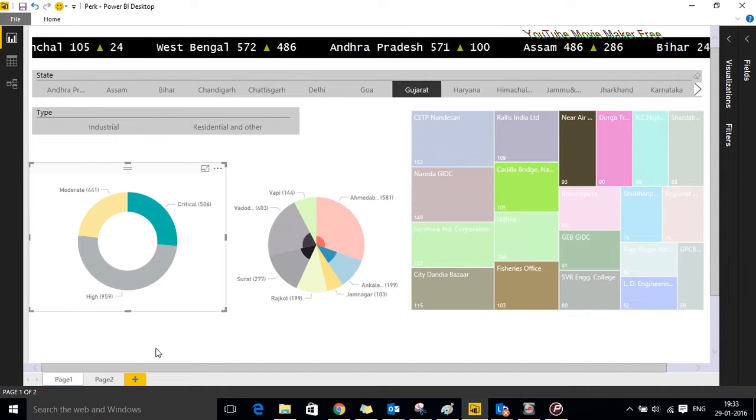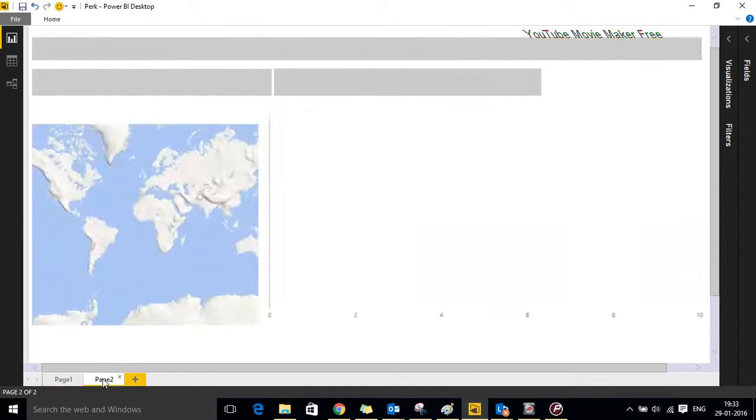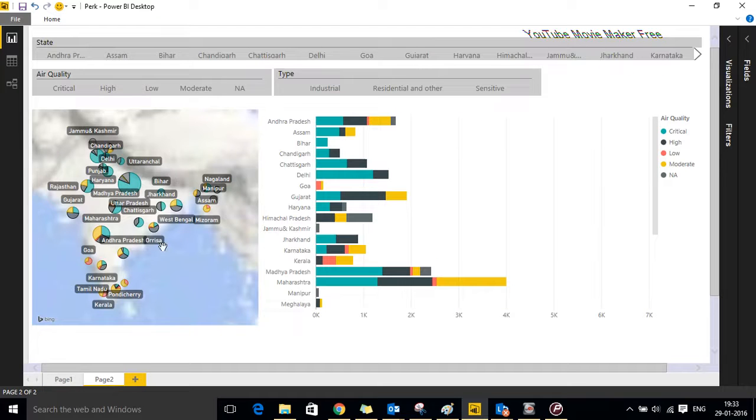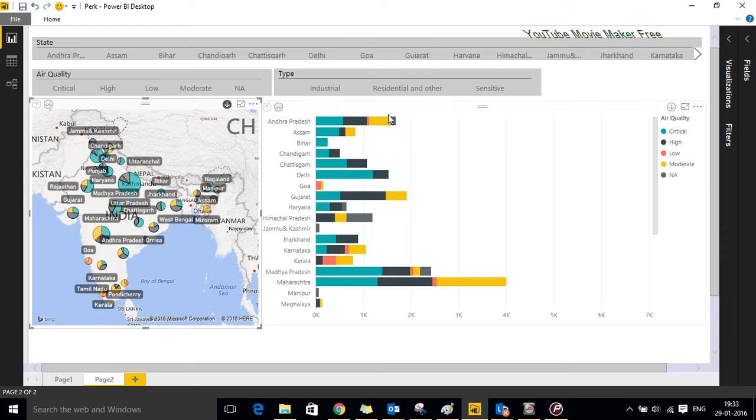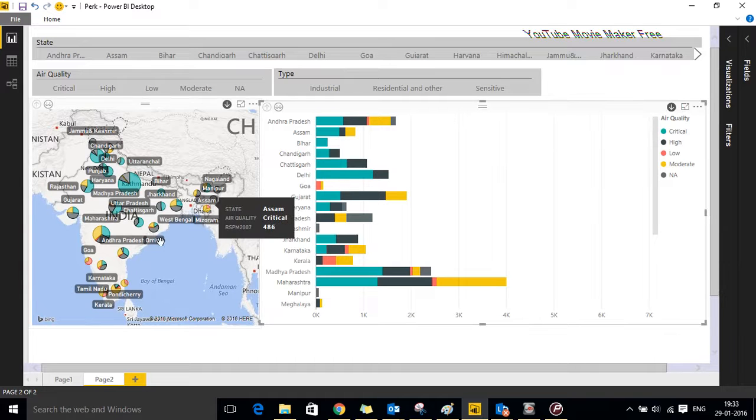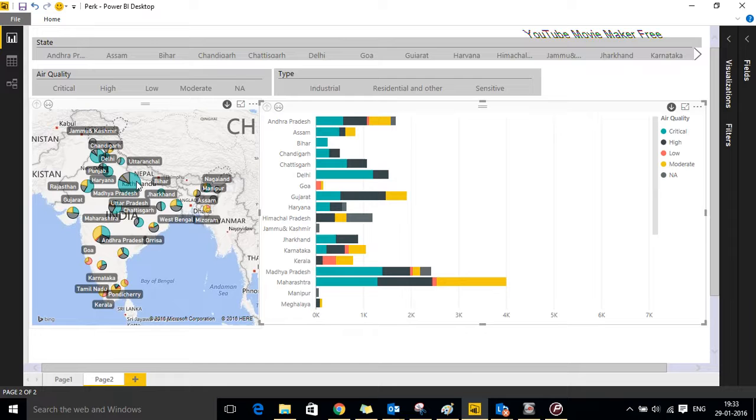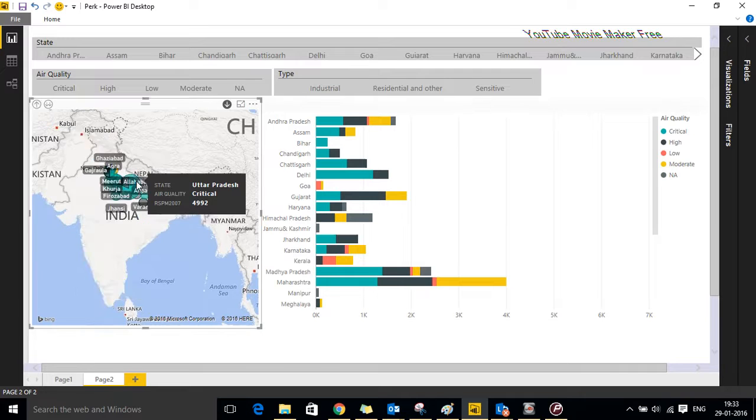Moving on to page 2 which is basically a representation of the same report in the form of two different visuals. One mapped over a country map and the other one is the stat bar chart. Filters would remain the same. We will select Uttar Pradesh as an example.